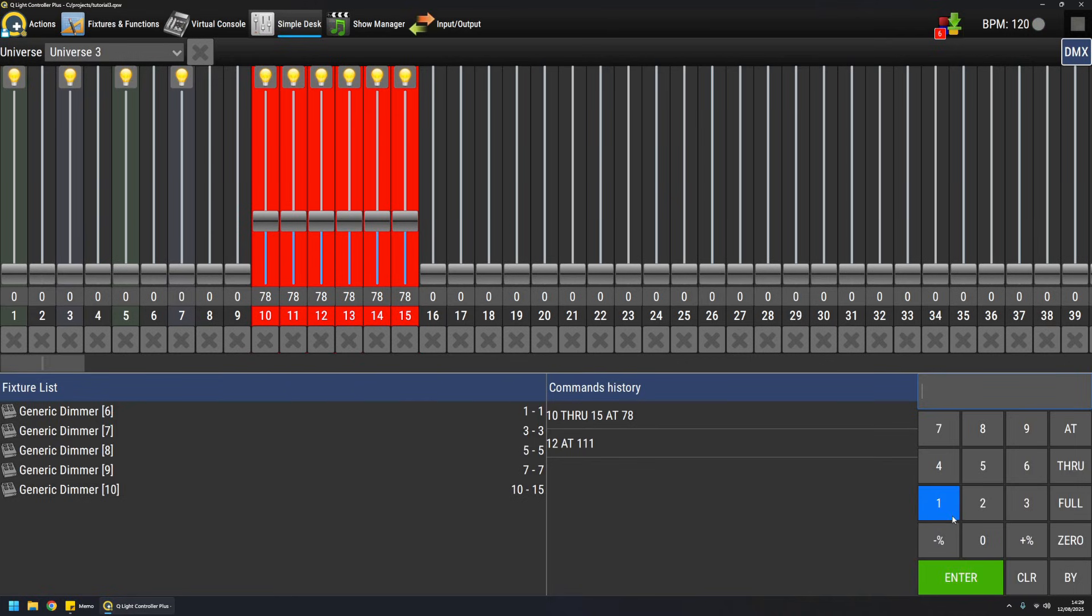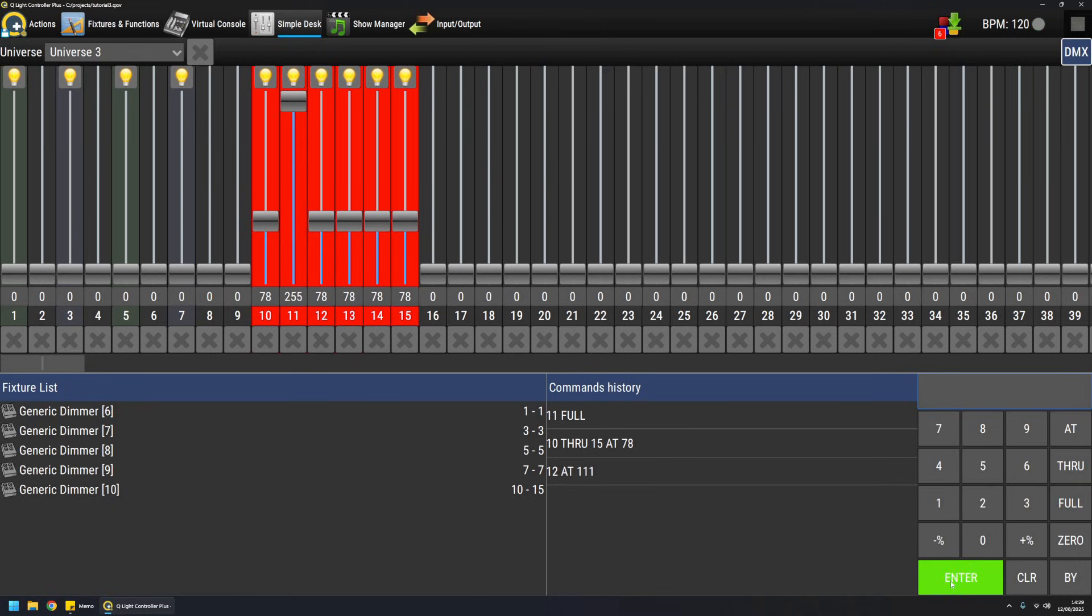There are also convenient commands to go to maximum and minimum value. Like for example, 11 full and then we'll do this, or 13 zero and then we'll do this.